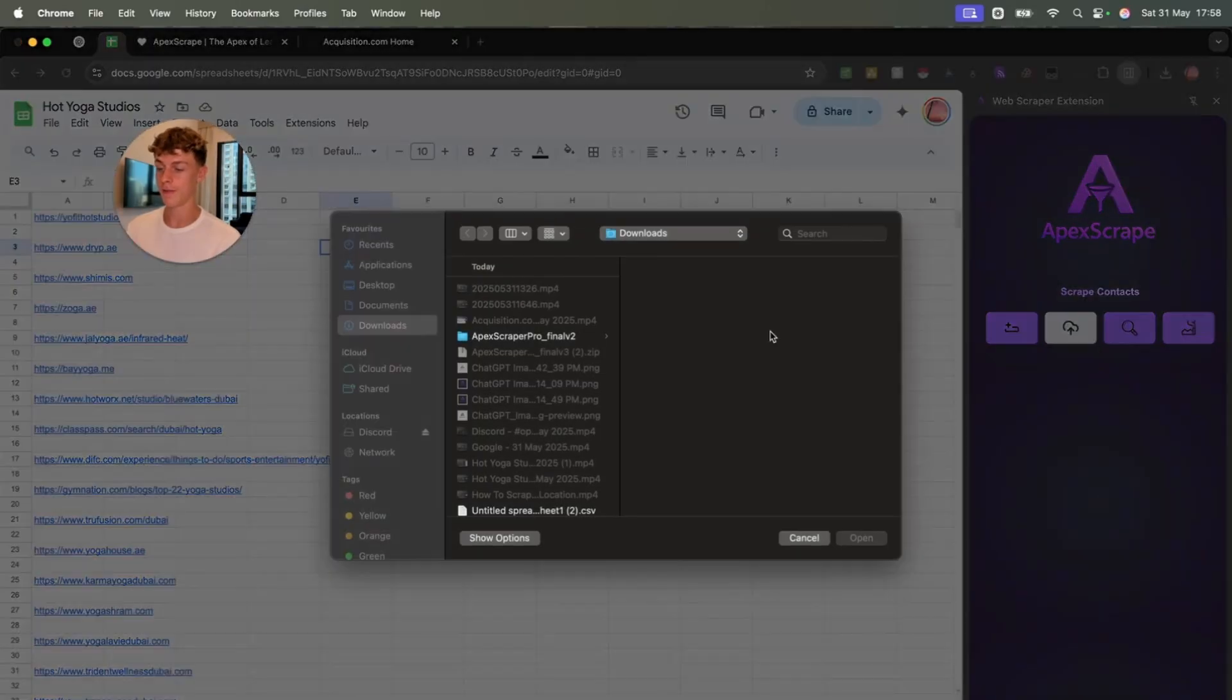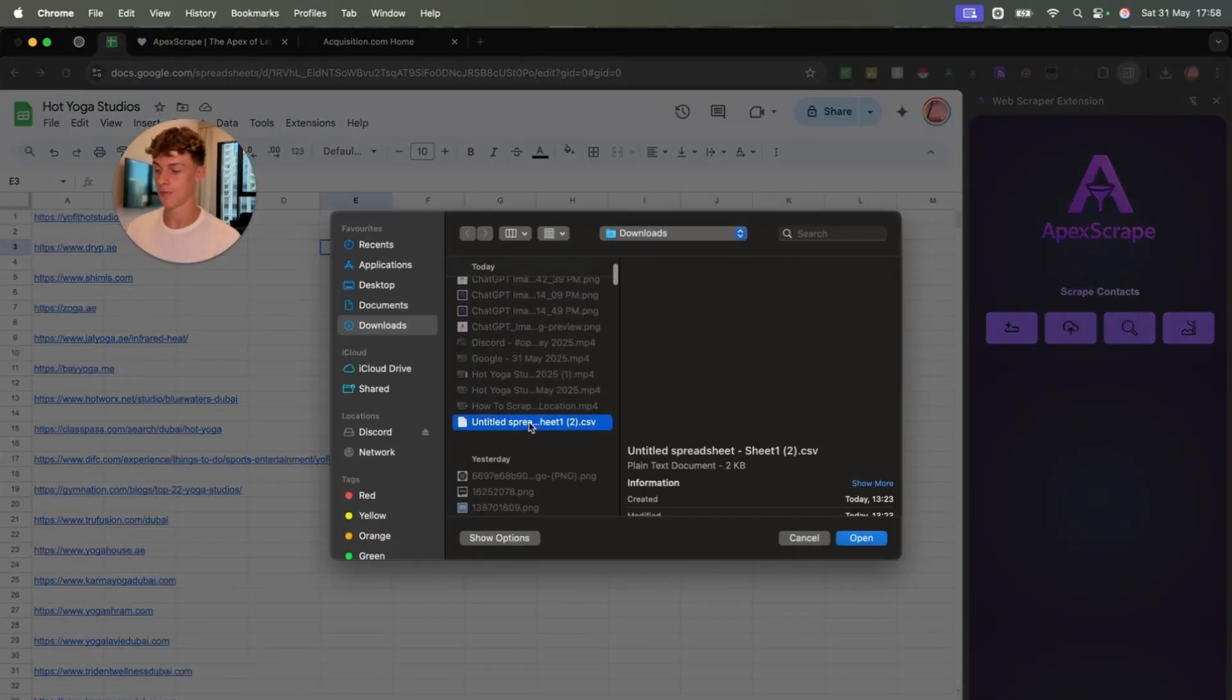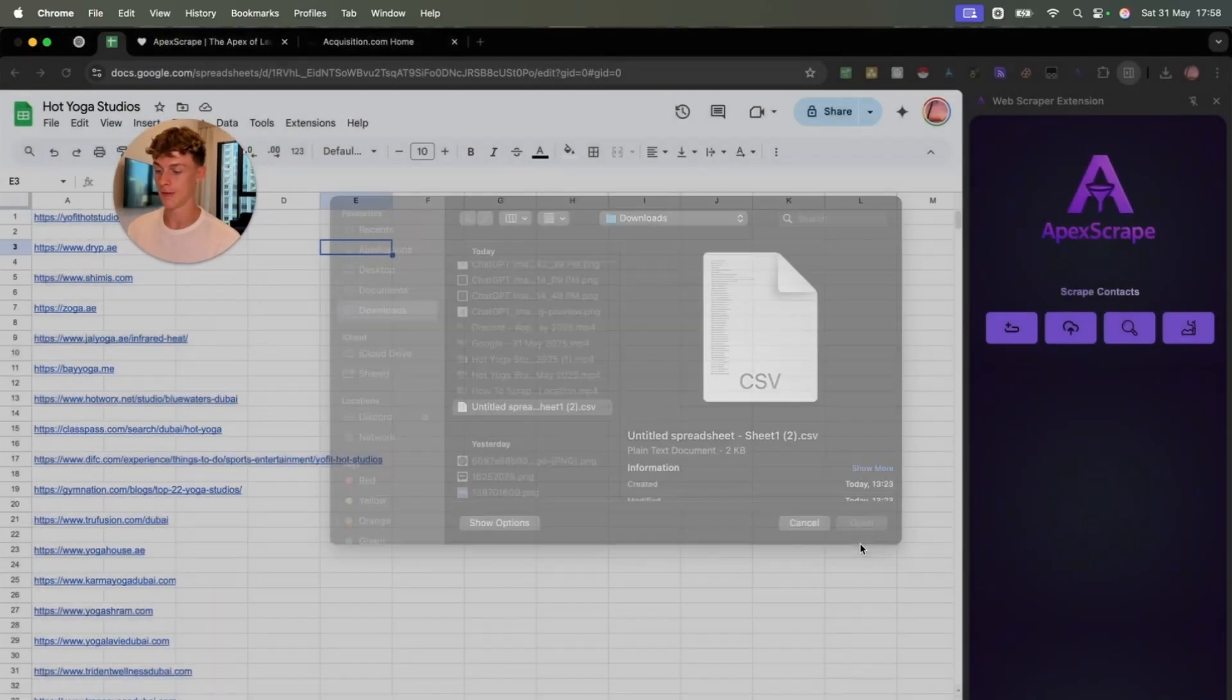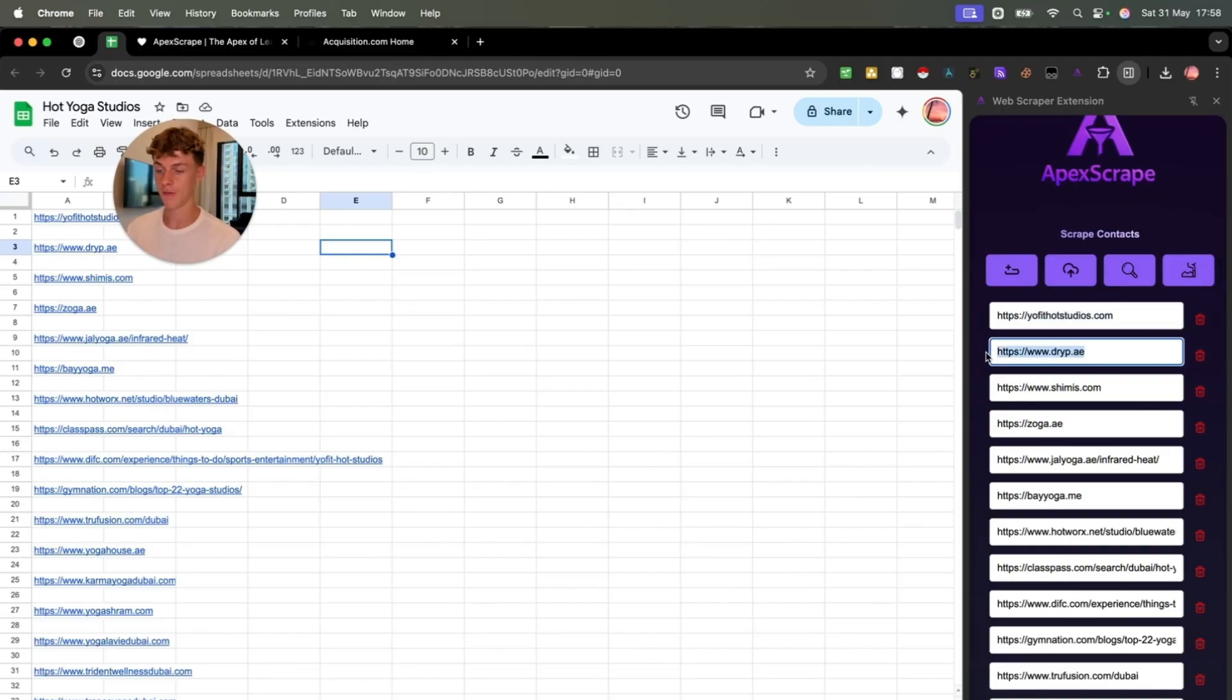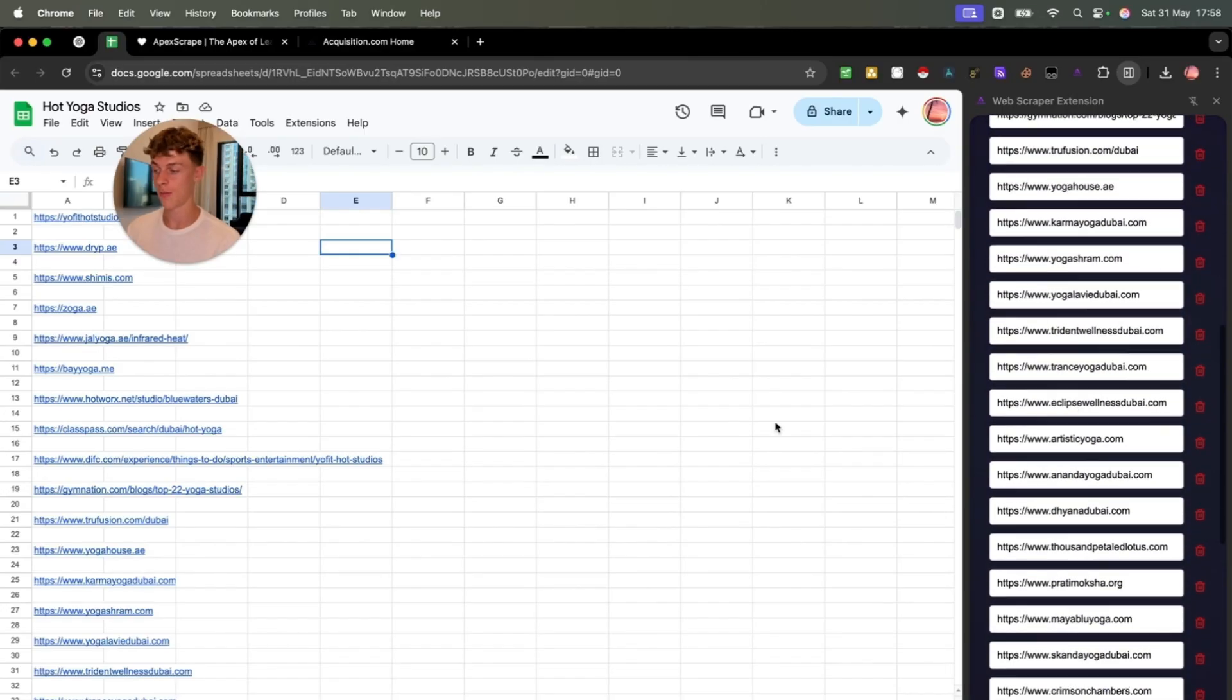And what I did then is you can very easily just upload this information. You can see that we've got it right here. These are the actual websites you can see.